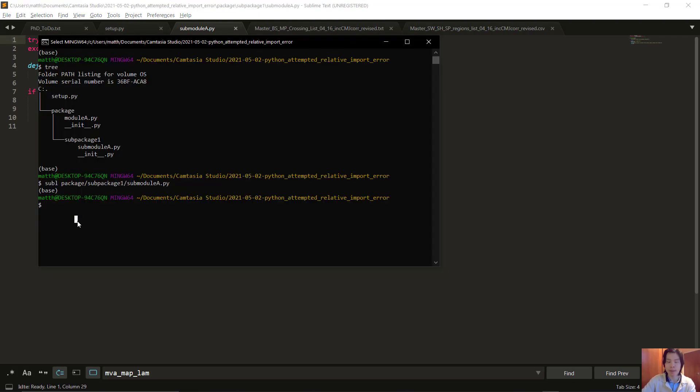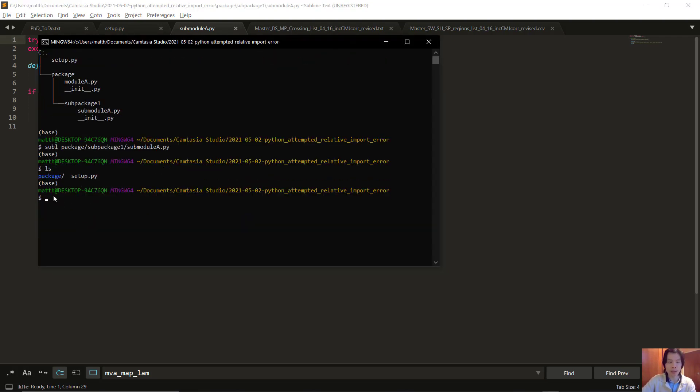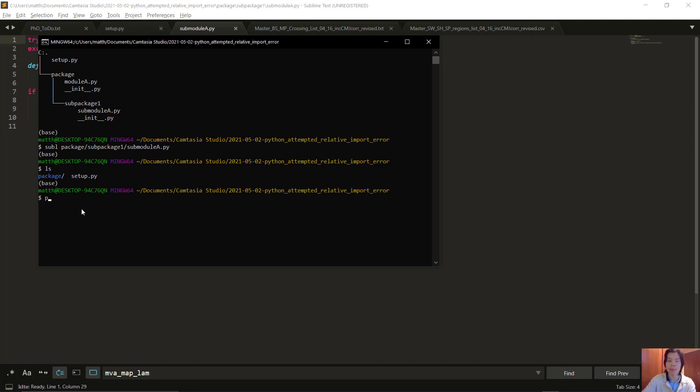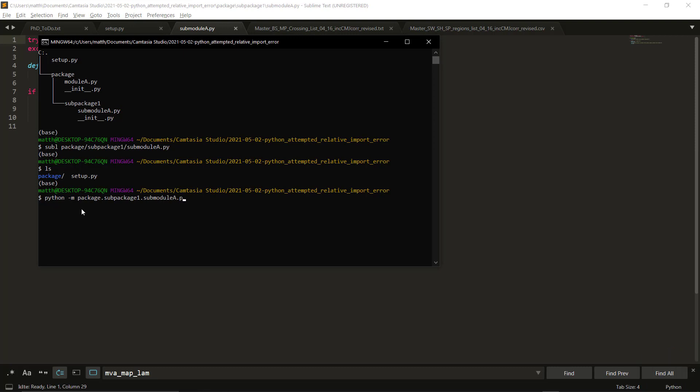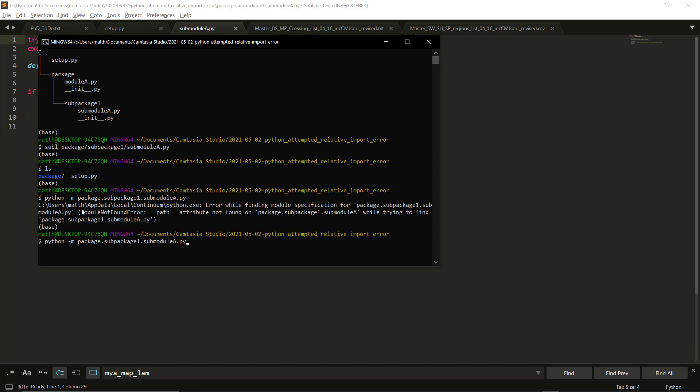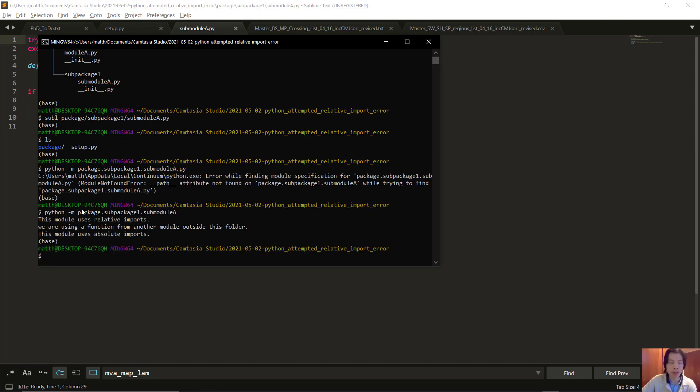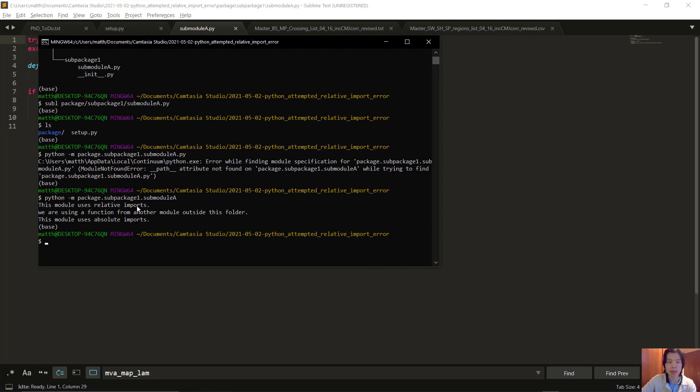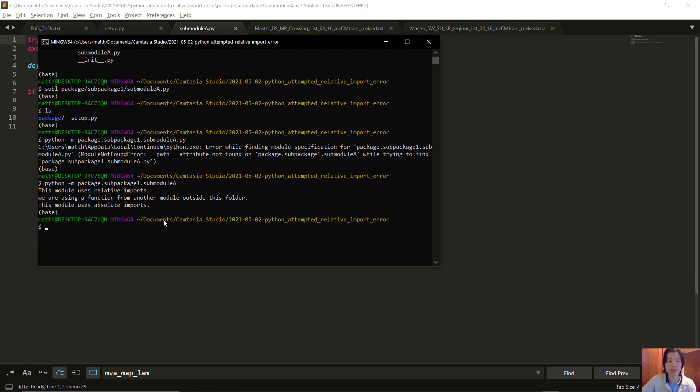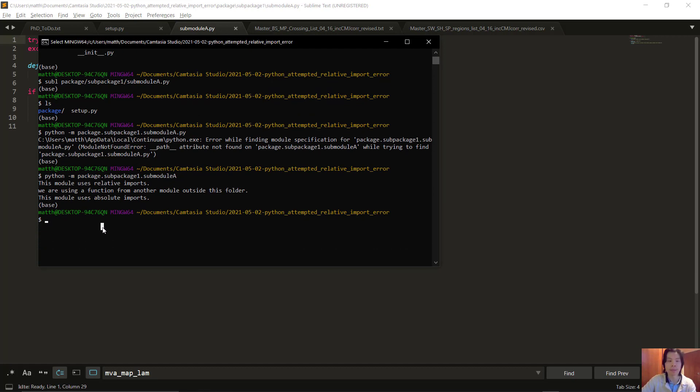Right now we can see that we are in the directory where the package is. If I run python -m, meaning running it as a module, type package.sub-package1.sub-module A. We can see everything is running without any errors. Good.